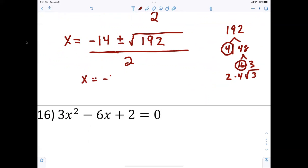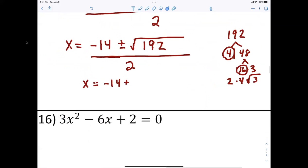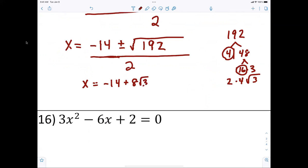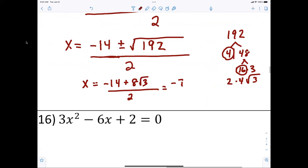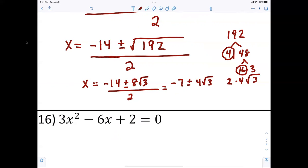So x equals negative fourteen plus or minus eight radical three, all over two. Reduce by two and you end up with negative seven plus or minus four radical three. How easy is that?